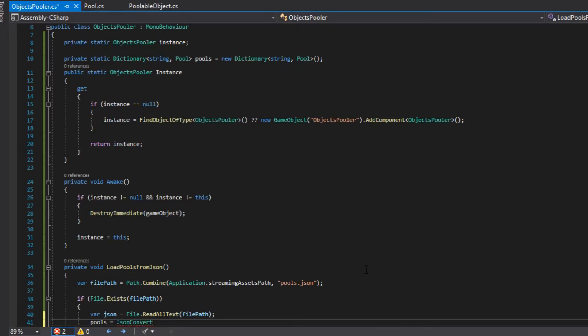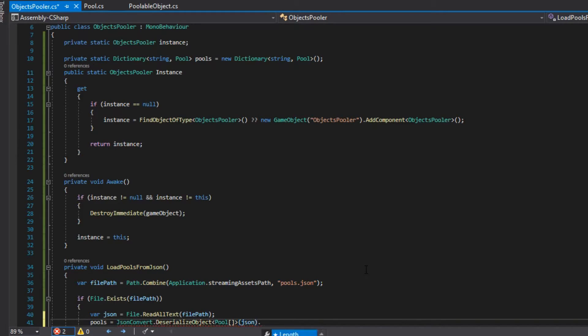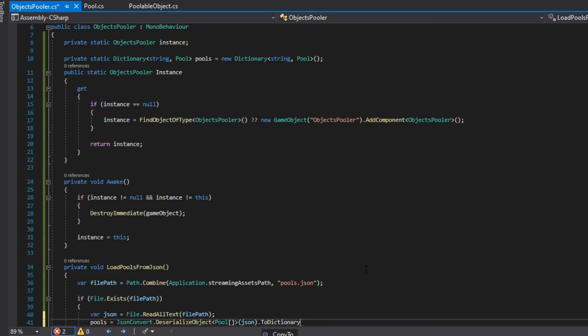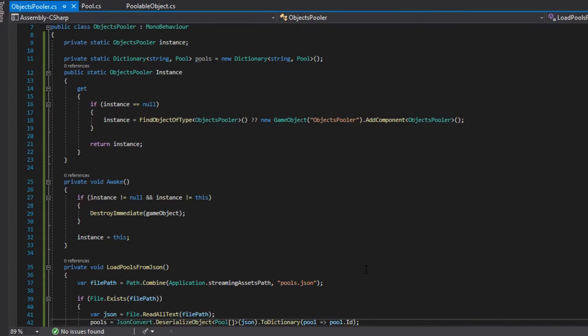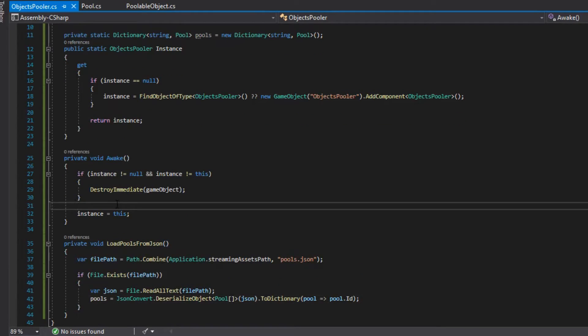And after that, we use that toDictionary extension from LINQ in order to convert the array to a dictionary so that we can store it in pools. We call this method in awake.